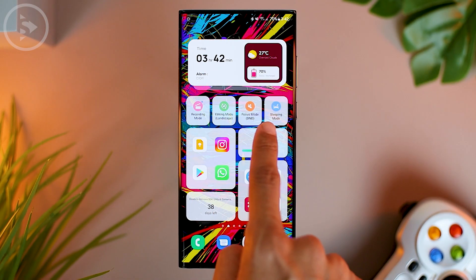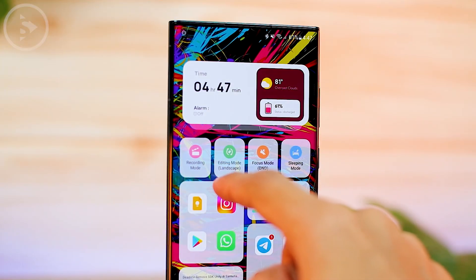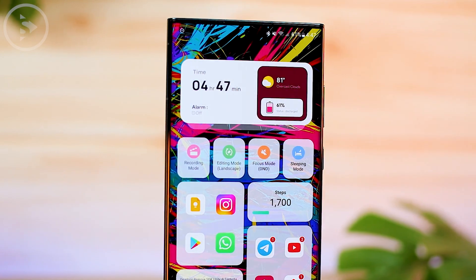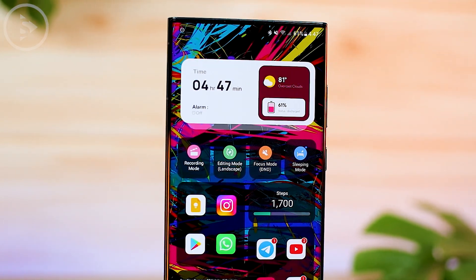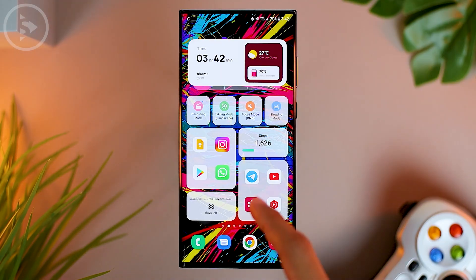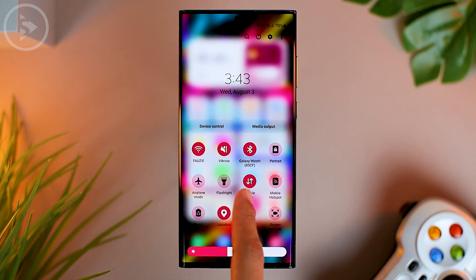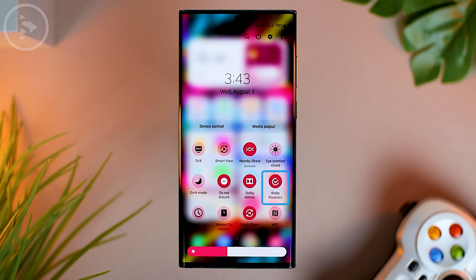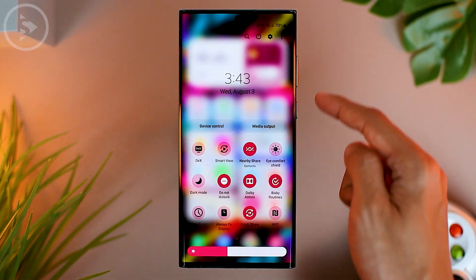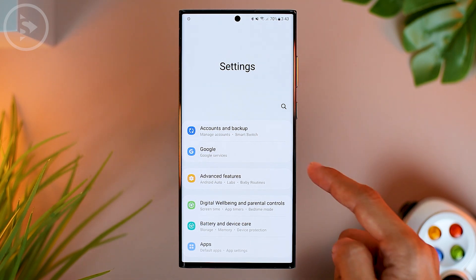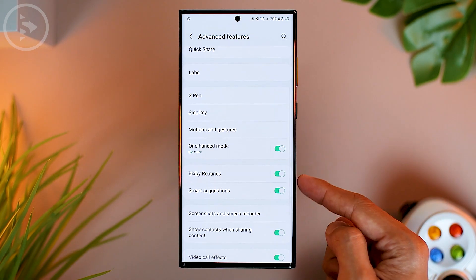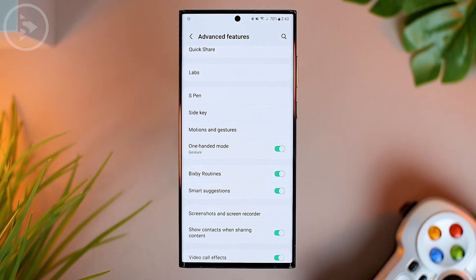To make shortcut icons that you can use to change various settings at once on Samsung phones, you can take advantage of the default Samsung feature called Bixby Routine. To check whether the Bixby Routine feature is available on your Samsung phone, you can check in the notification panel for the Bixby Routine toggle, or go to Settings, then Advanced Features, and scroll to find the Bixby Routine feature.